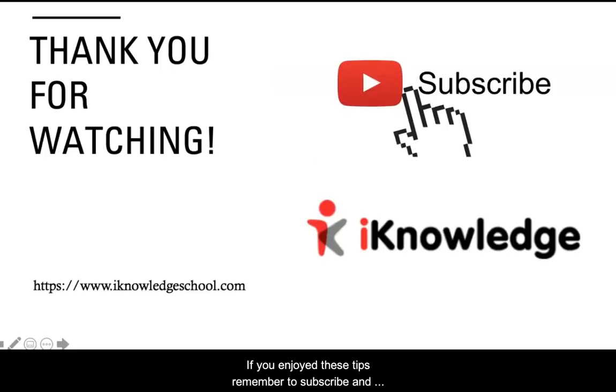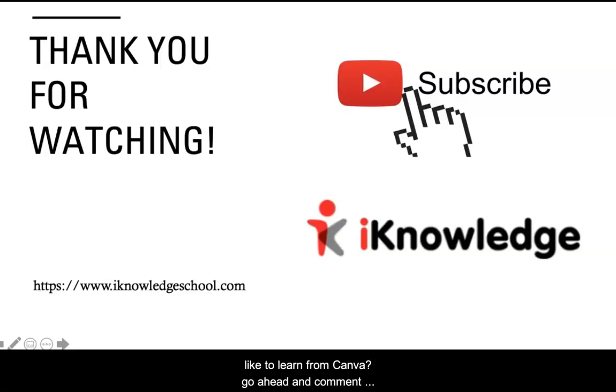If you enjoyed these tips, remember to subscribe and like. What other things would you like to learn from Canva? Go ahead and comment below. Thank you so much!